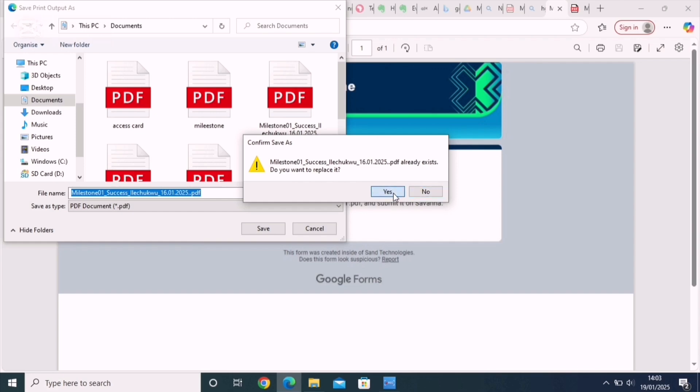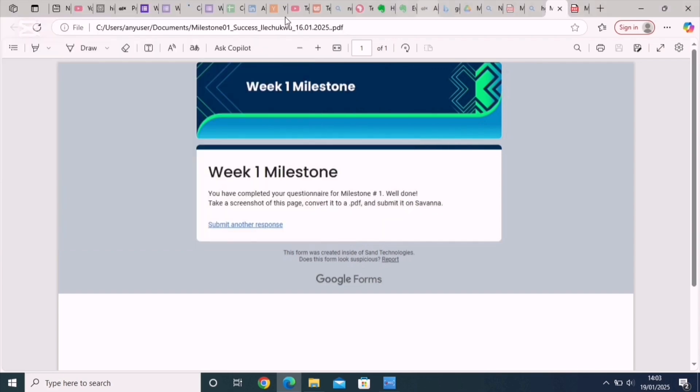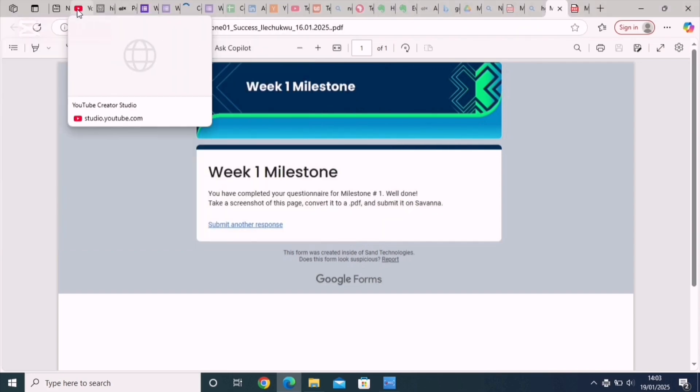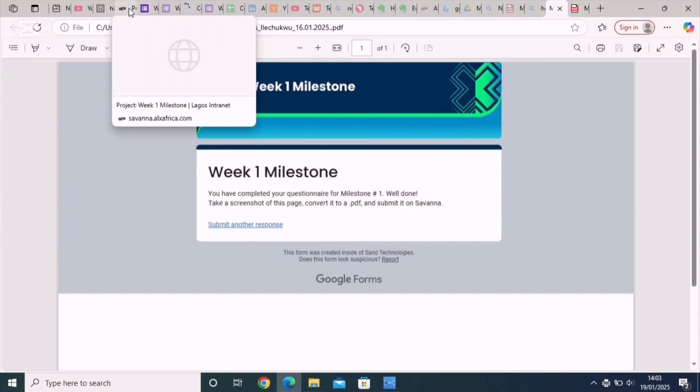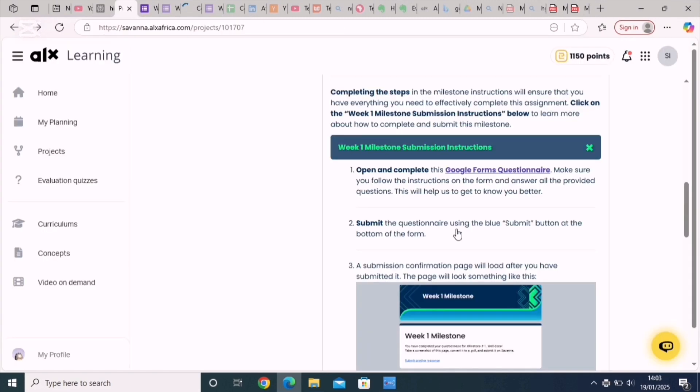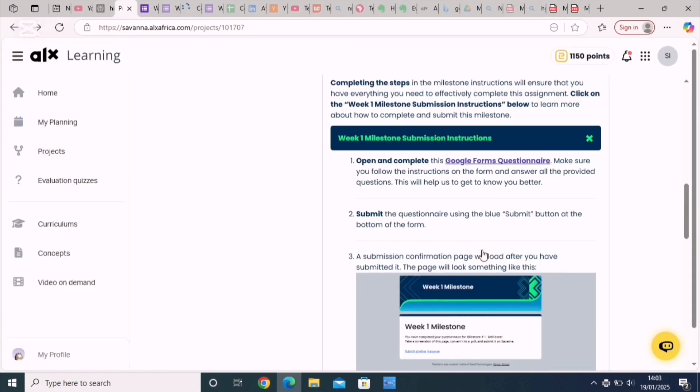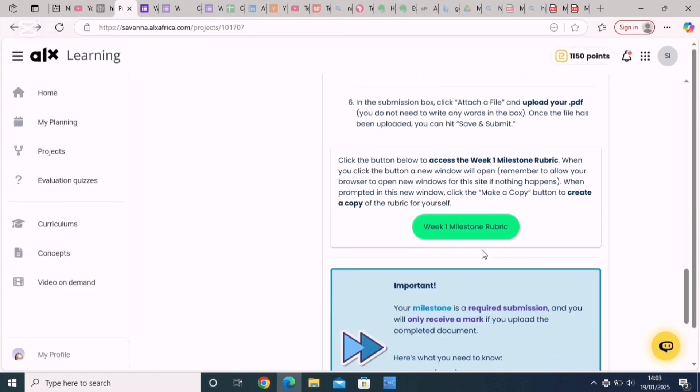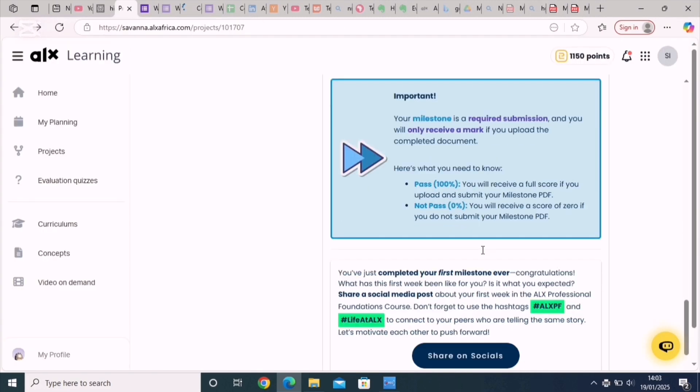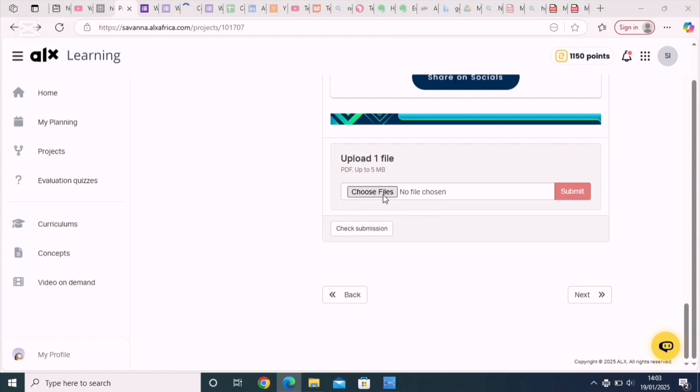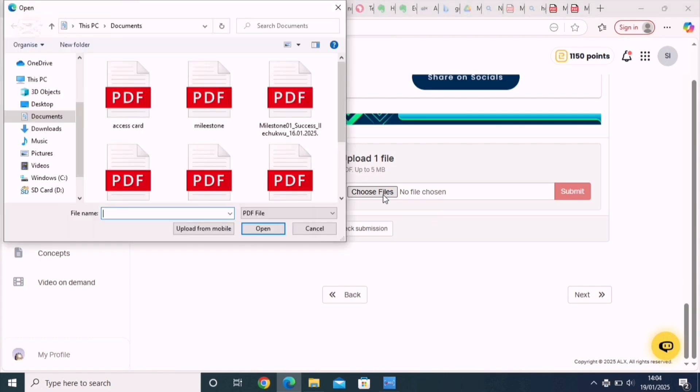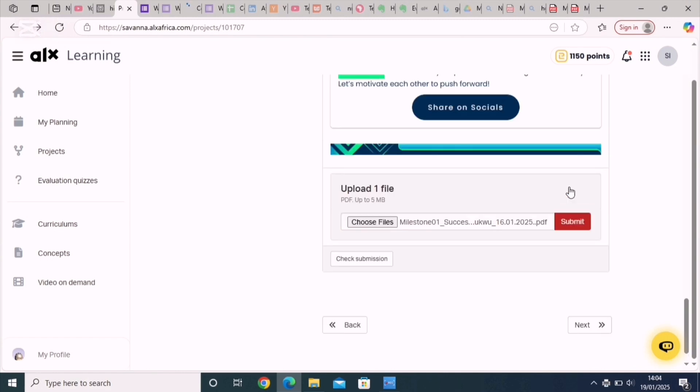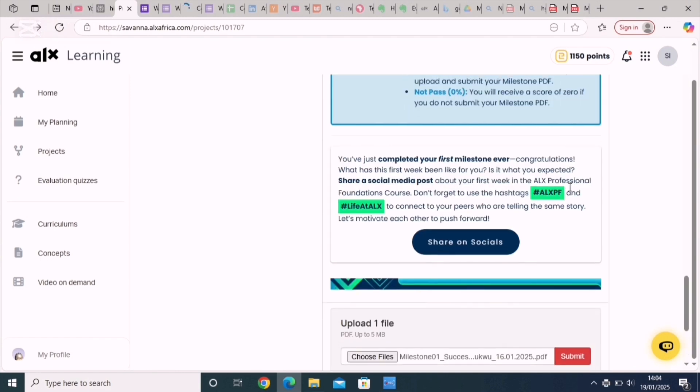This saves as a PDF format. Then you go to your milestone submission portal and just click on choose files. Document opens, then choose the file which you've saved and click on open. Link pops up and that is it guys.